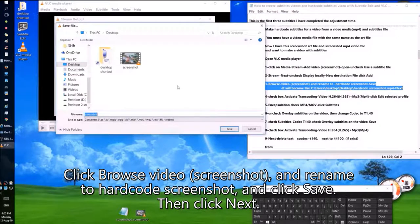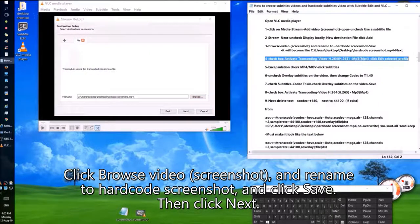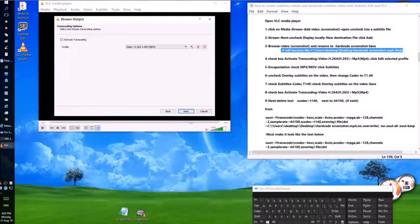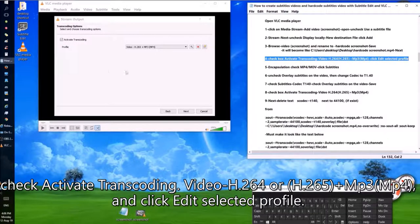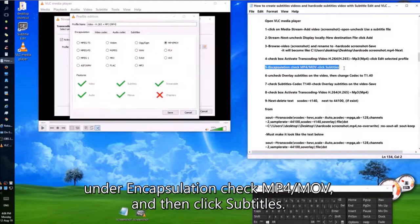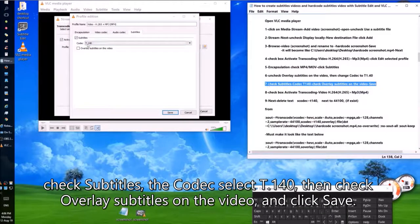Click Next. Check Activate Transcoding. Select Video H.264 or H.265 plus MP3, MP4, and click Edit Selected Profile. Under Encapsulation, check MP4/MOV, then click Subtitles. Uncheck Overlay Subtitles on the Video, then change the codec to T.140. Check Subtitles with codec T.140, then check Overlay Subtitles on the Video, and click Save.